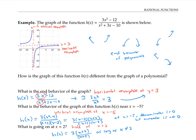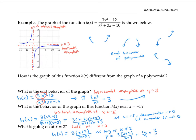If we want to find the y value of our hole, we can just plug x equals two into our simplified version of our function. That gives a y value of three times two plus two, over two plus seven, or twelve ninths, which simplifies to four thirds. So our hole is at the point (two, four thirds).